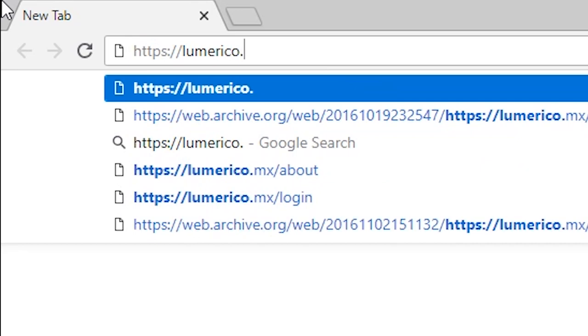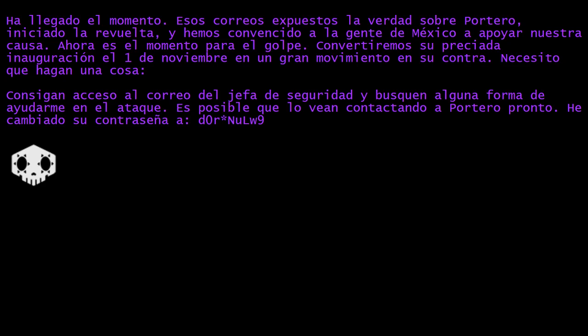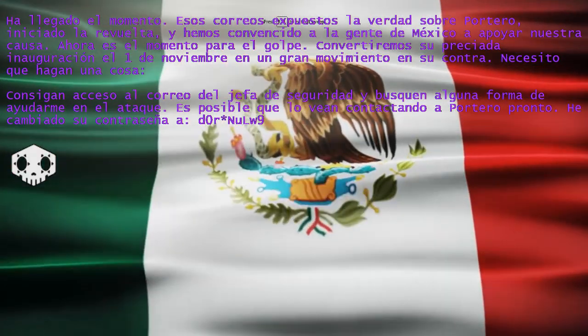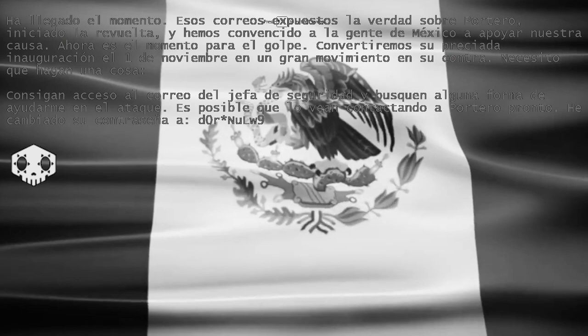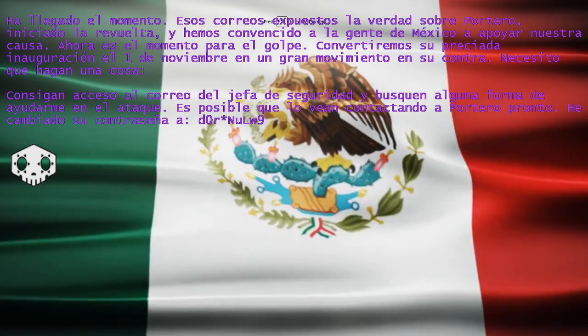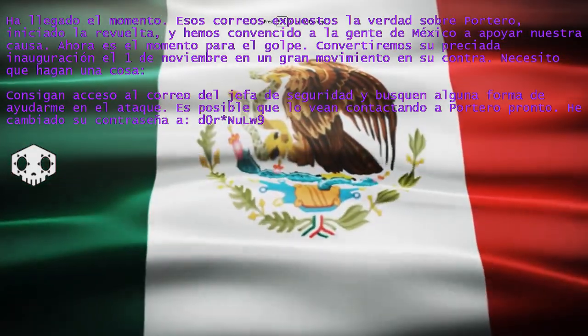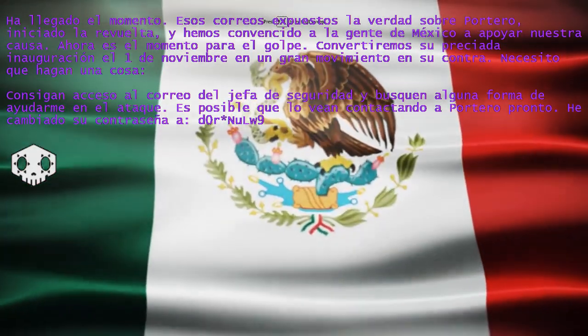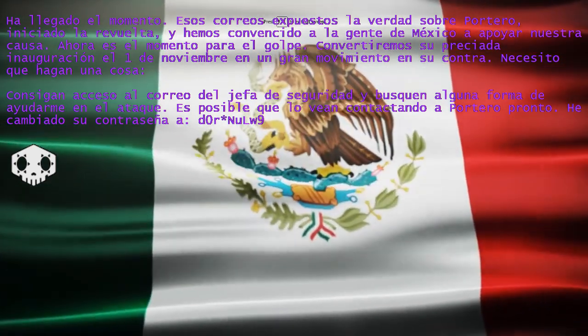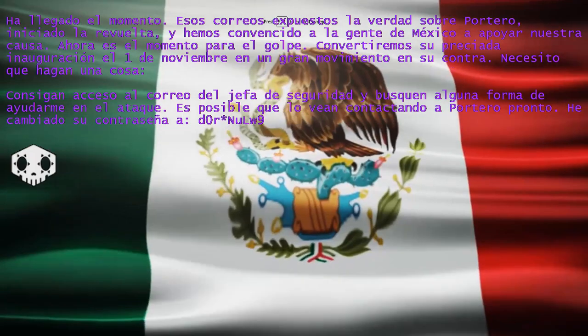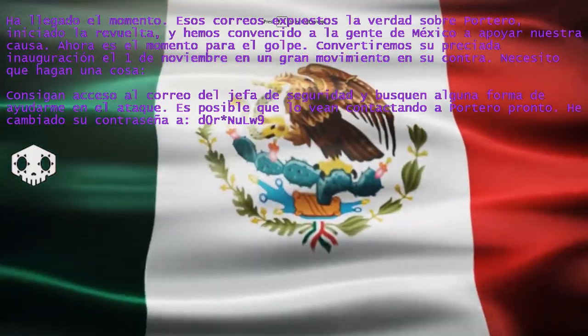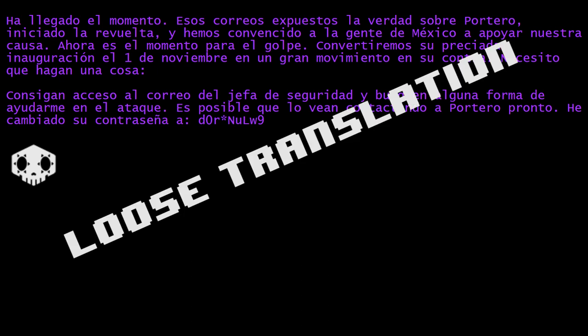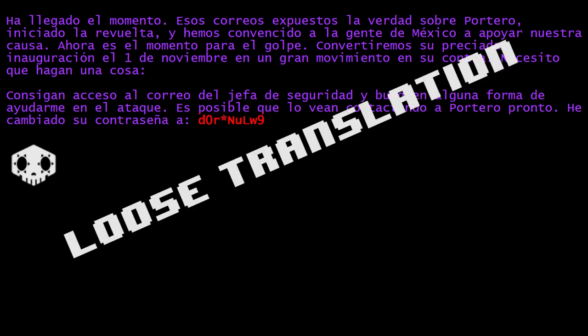Lumerico.mx/execute attack/index.html had this inspiring rhapsody. The moment has come. These emails expose the truth about Portero. Ah yes, who can forget the damning email where Guillermo tells his employees that he's proud of their hard work, but rest is important and they should take advantage of their paid vacation time. Initiated the revolt and have convinced the people of Mexico to support our cause. Now is the time to strike. Convert his precious inauguration on November 1st to a large movement against it. I need you to do one thing. Log into the security chief's account. Just kind of mess around, I guess. I changed their password to this. I needed numbers and symbols for security.